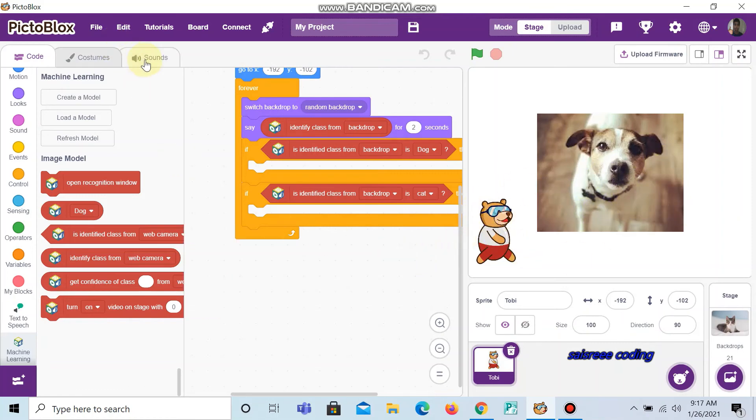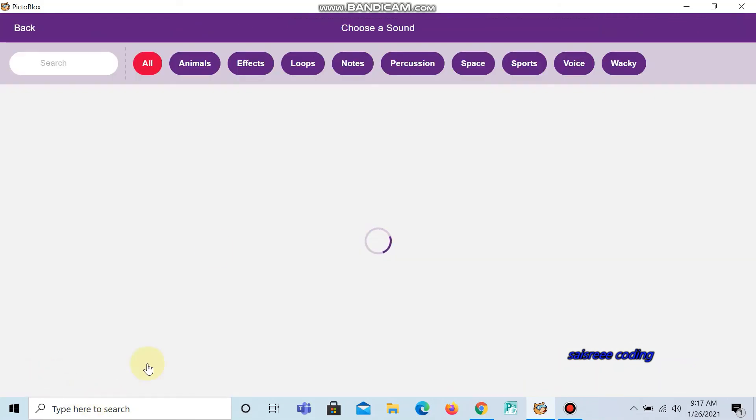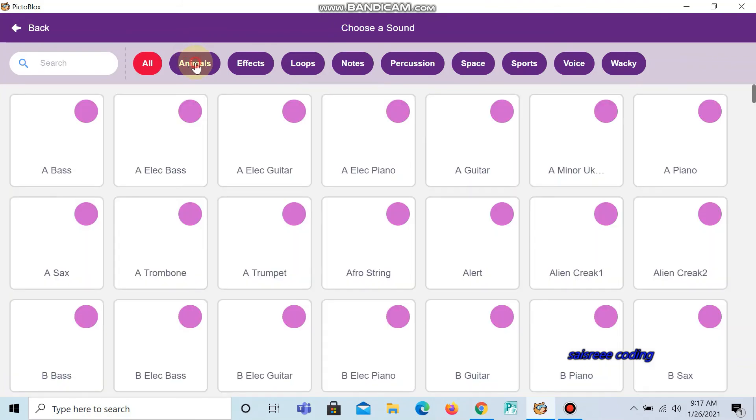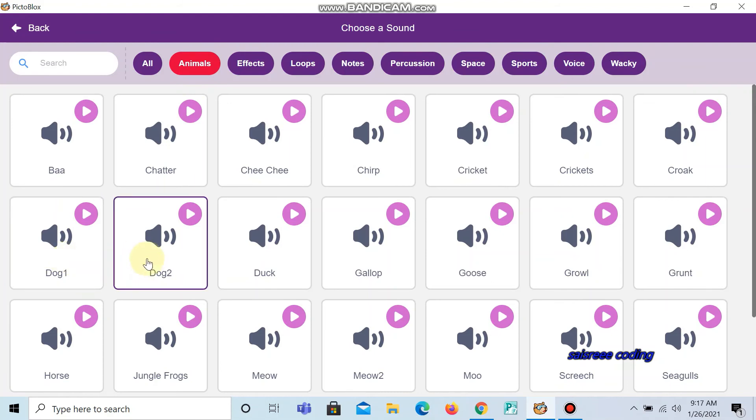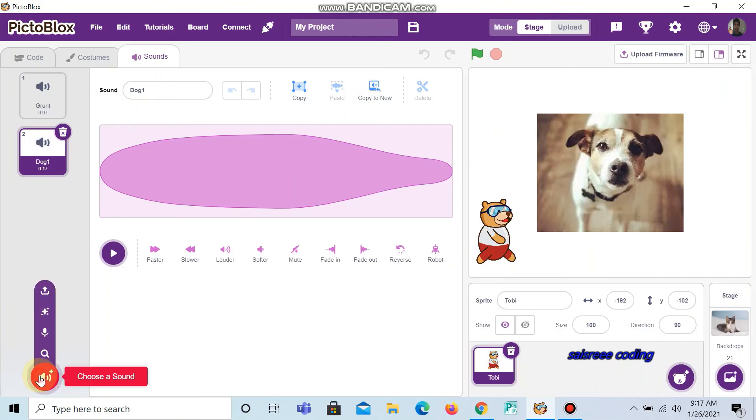Now go to sounds and choose the sound of dog and cat. Click animals. There are two sounds of dog. Now I choose dog one. And now I'm going to choose cat.